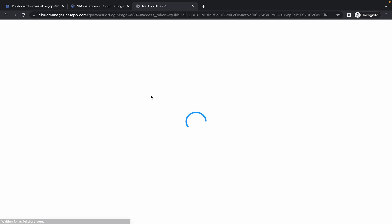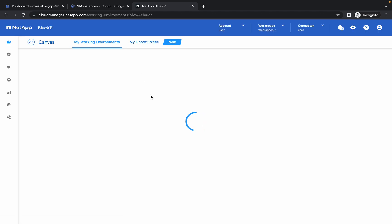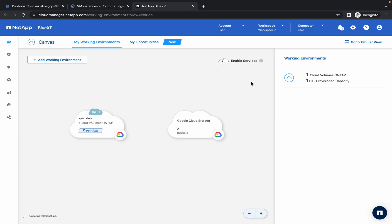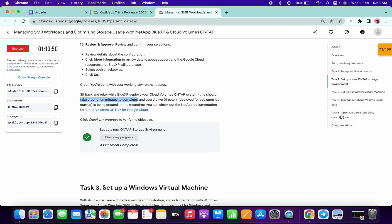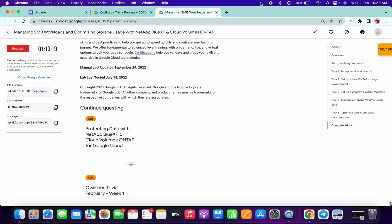Thanks for watching guys and have a good day. So that's the thing I was talking about — Google Cloud Storage. This bucket will be up here. Thanks for watching and have a good day.